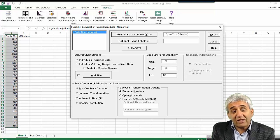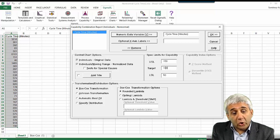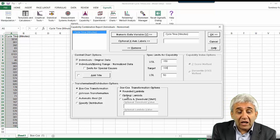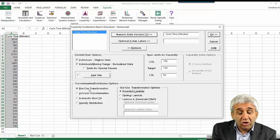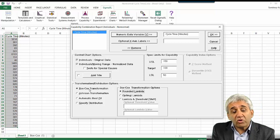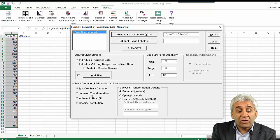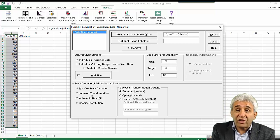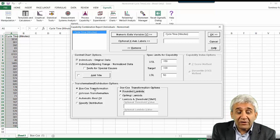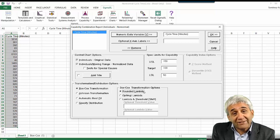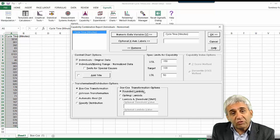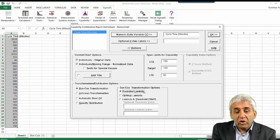Most values are above 150, so most are failing against these specification limits. For the transformation method, select Box-Cox transformation using rounded lambda, just as we did earlier. You could also use Johnson transformation — another method — but we'll stick with Box-Cox transformation using rounded lambda, consistent with what we did before. Press OK.